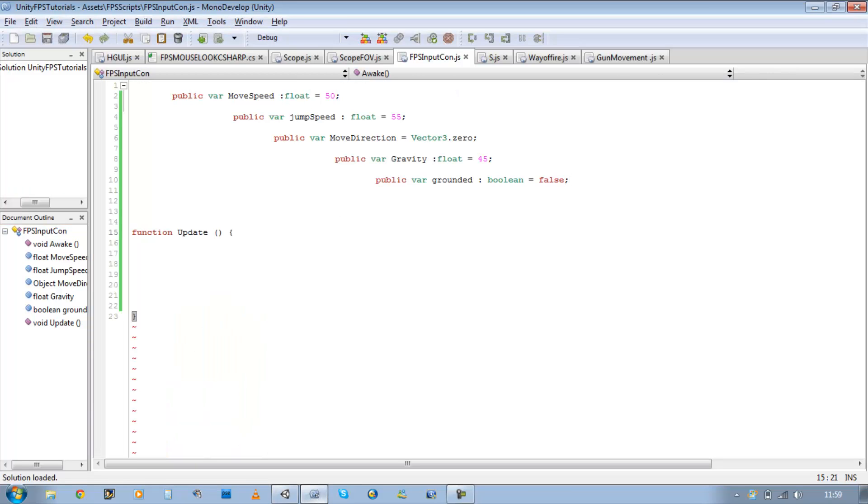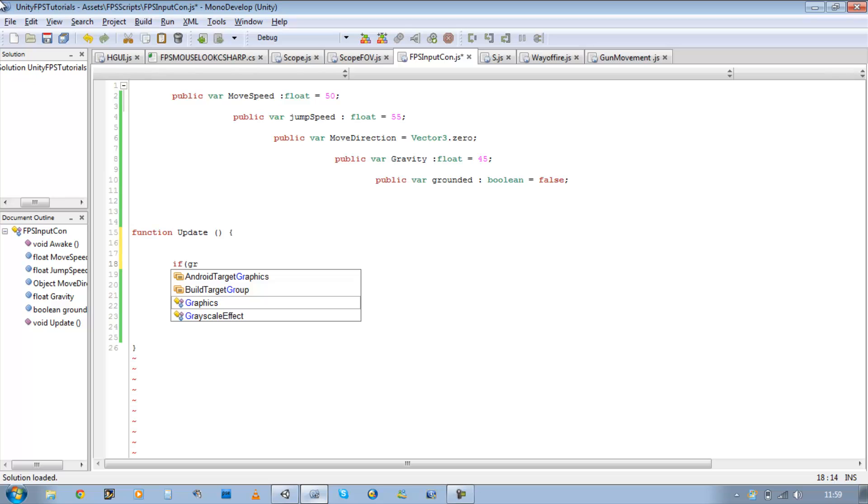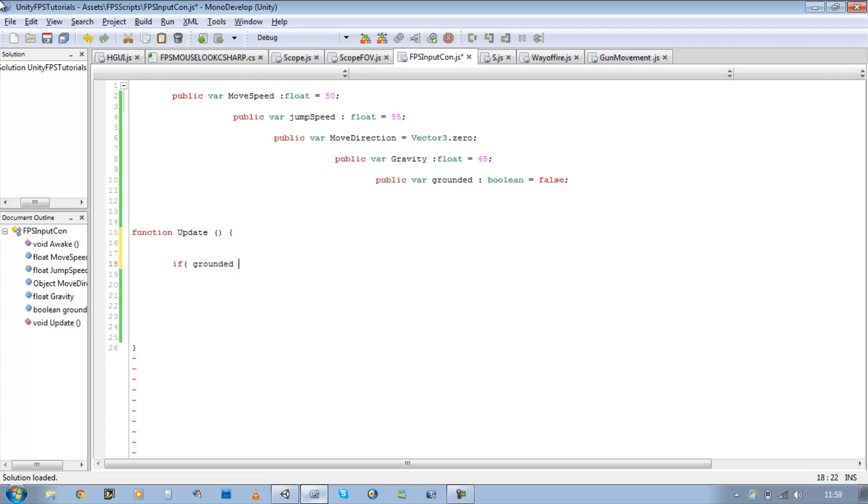So let's put this into action then. The first thing you want is an if statement. So if grounded, open close bracket, open curly brace, close curly brace.